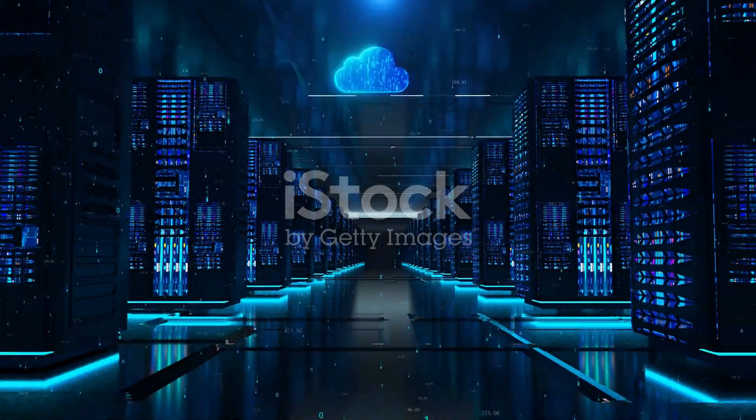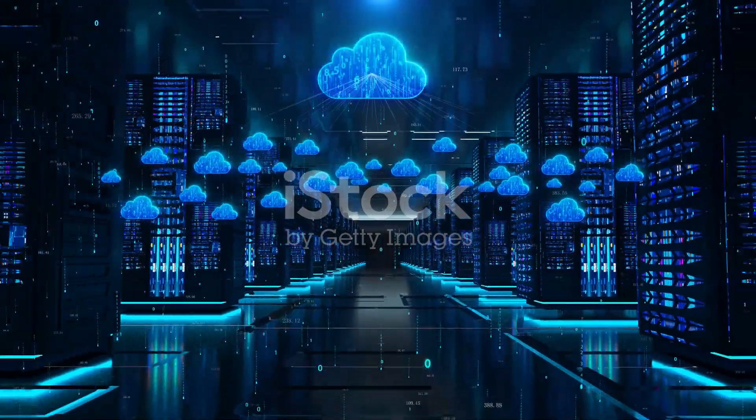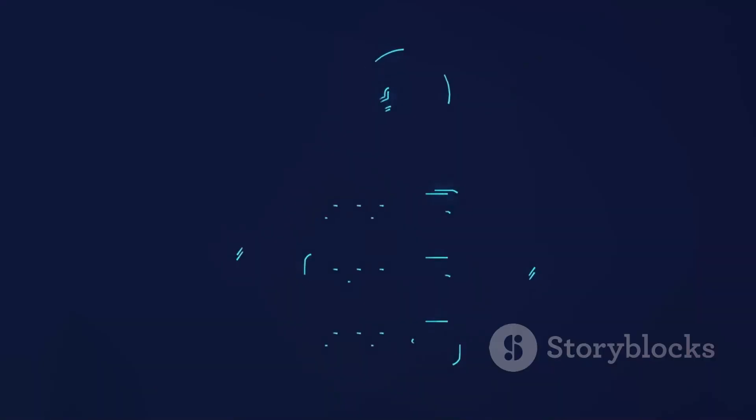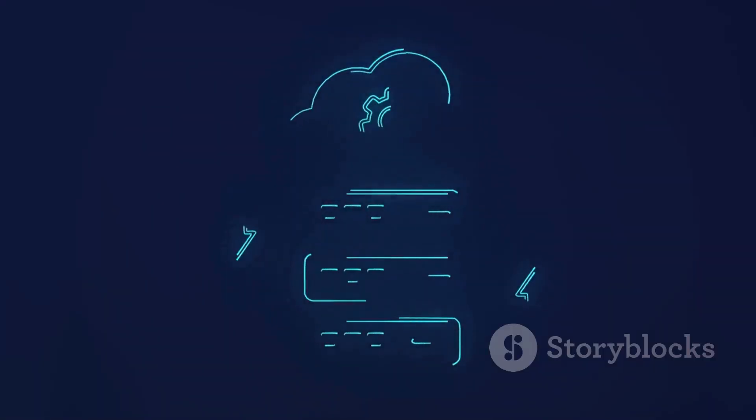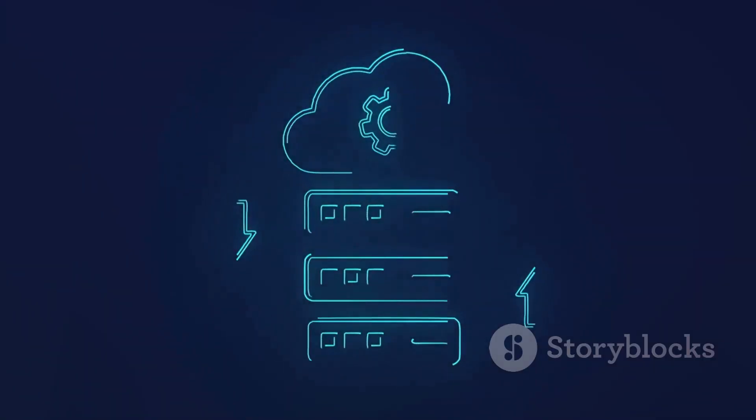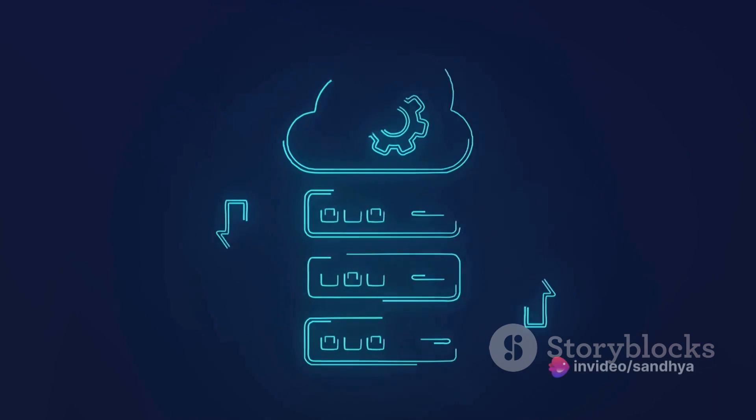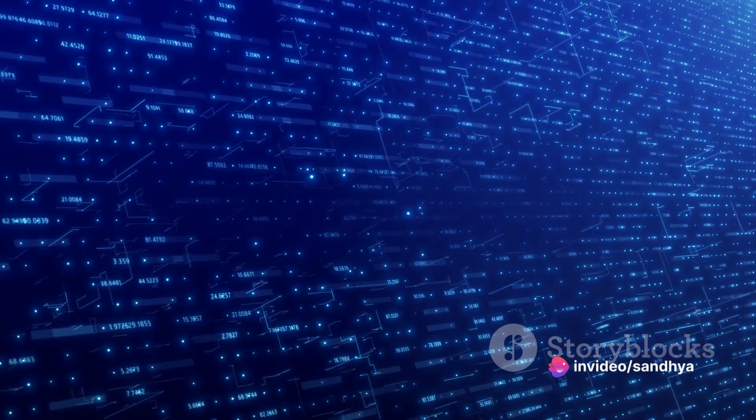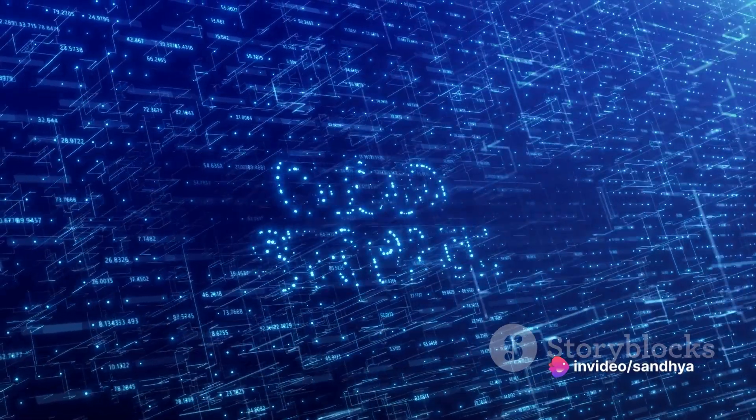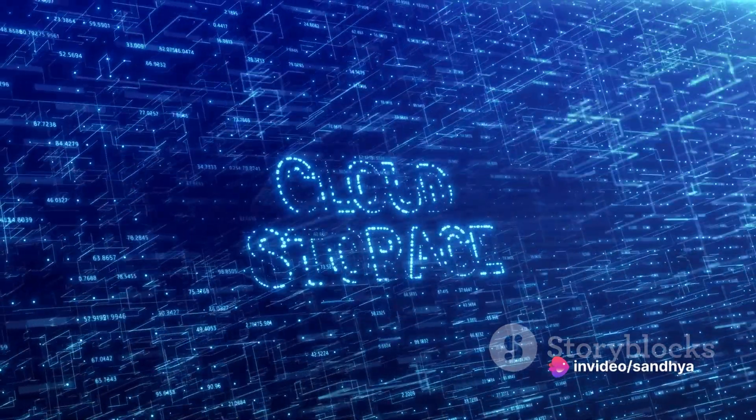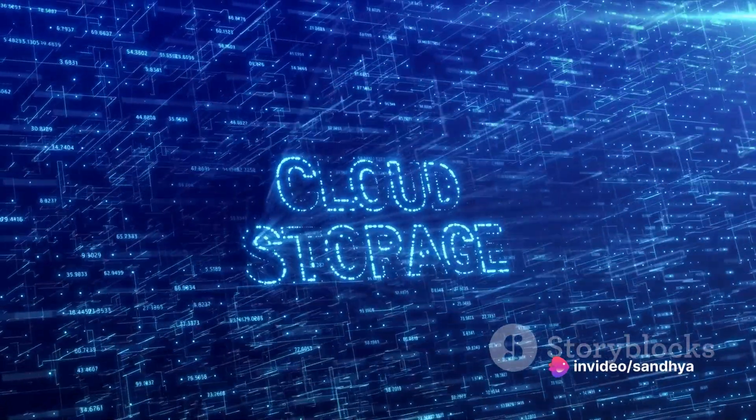This is where Azure File Sync steps up. Picture it as a super syncing tool that keeps a local copy of your Azure File Share on a Windows server you control. It's like having a mini version of your cloud filing cabinet right in your office.